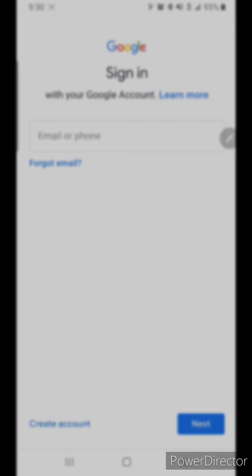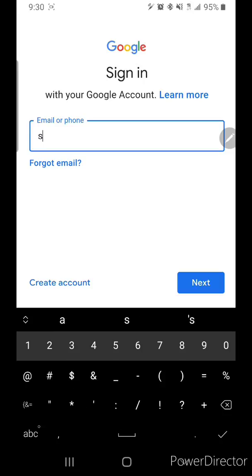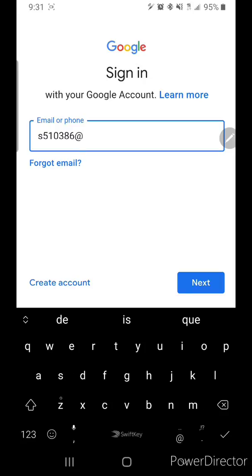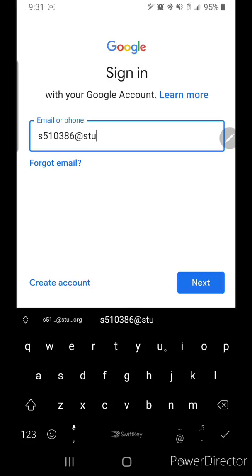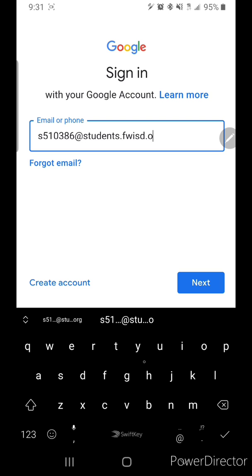Okay, use the student's information. Now, what I'm going to do here is you're going to do S, and then you're going to type in their student ID number, their lunch number. Okay, and then this is really important, so make sure that you are typing this in all the way. You're going to type in the whole word, students.fwisd.org.